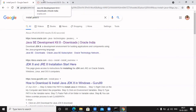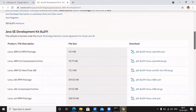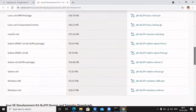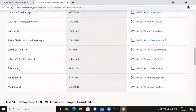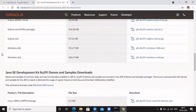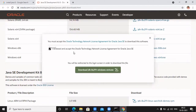Java is now owned by Oracle, so all the setups are available there depending on your operating system — Linux, Solaris, Mac OS, and Windows. Since my system is Windows 64-bit, I am downloading the Windows 64-bit version. Click on that download. It will ask you to accept the Oracle Technology Network License Agreement for Oracle Java SE. Tick the checkbox and then download Java.